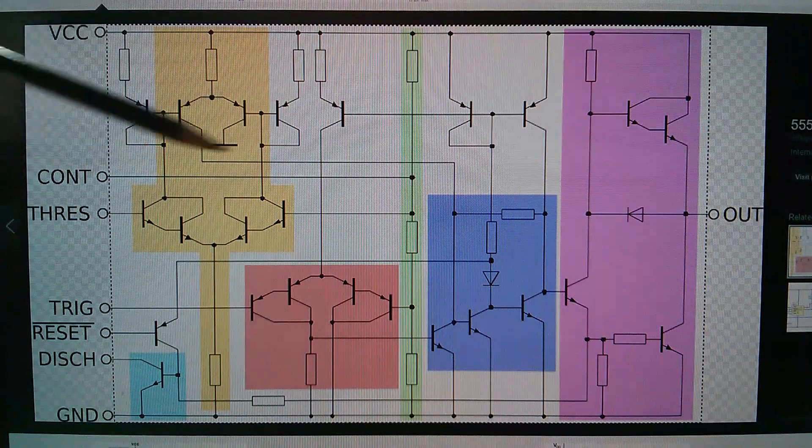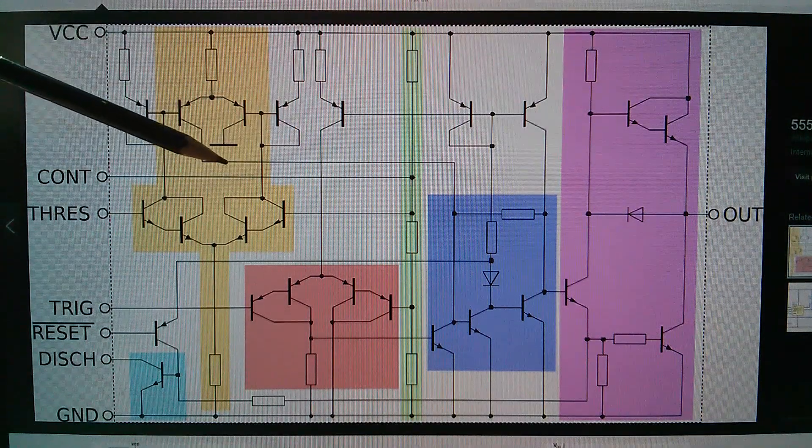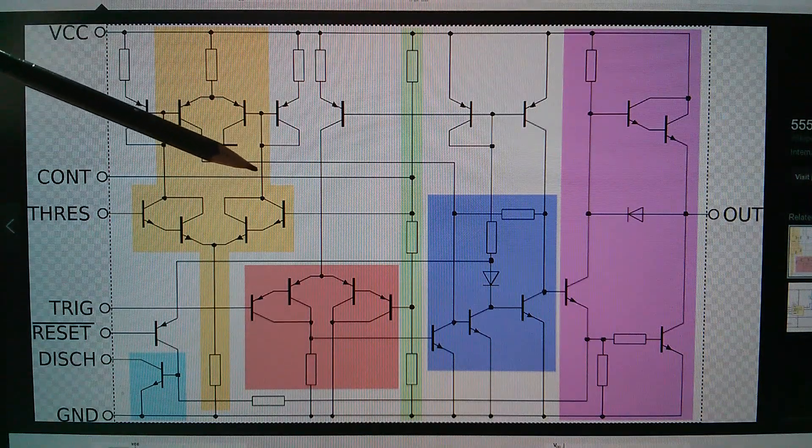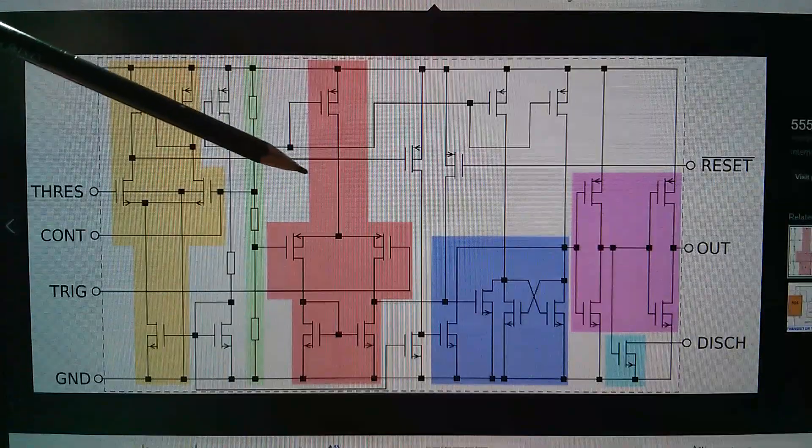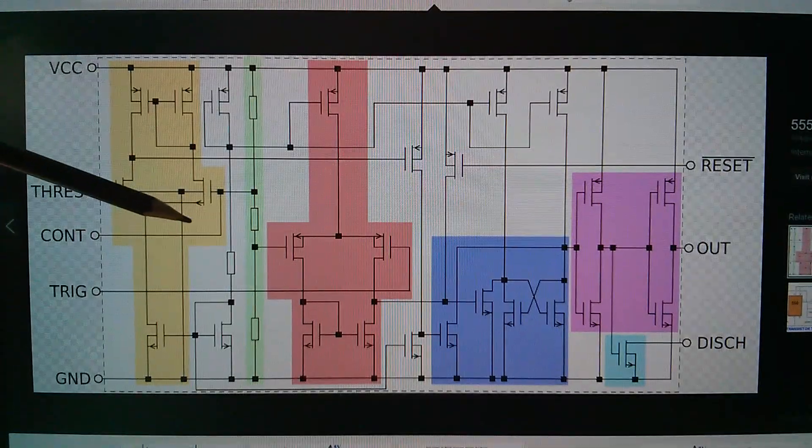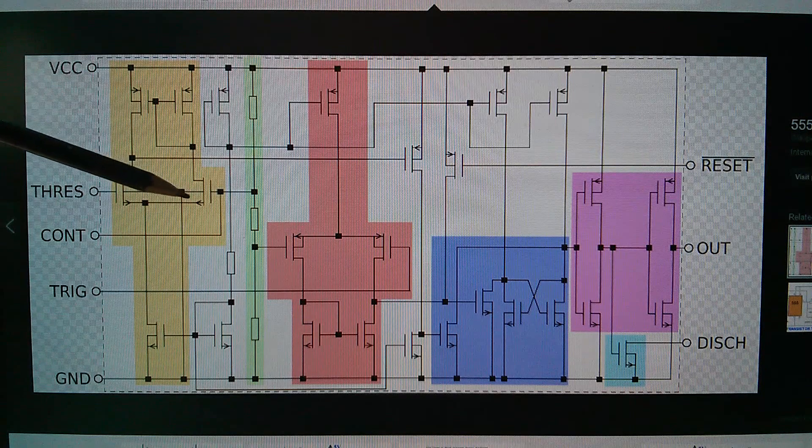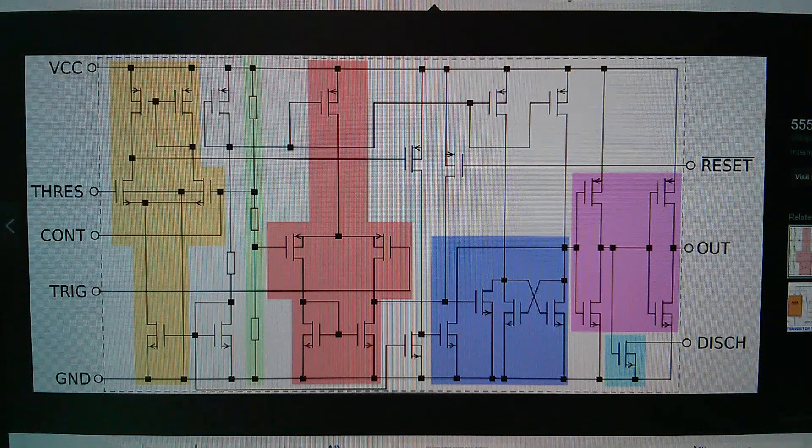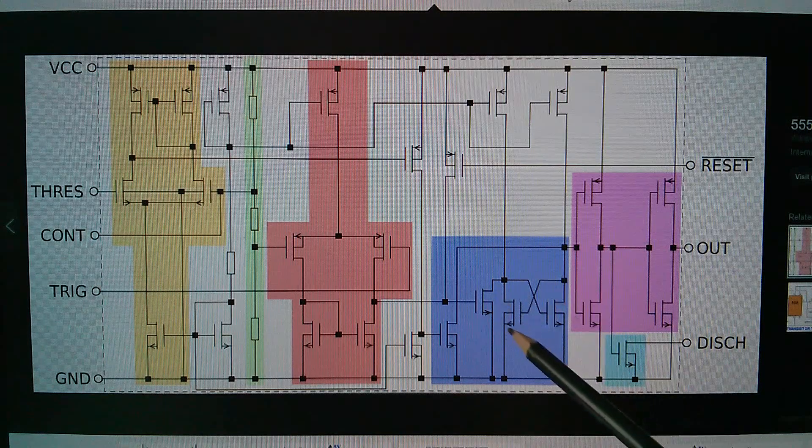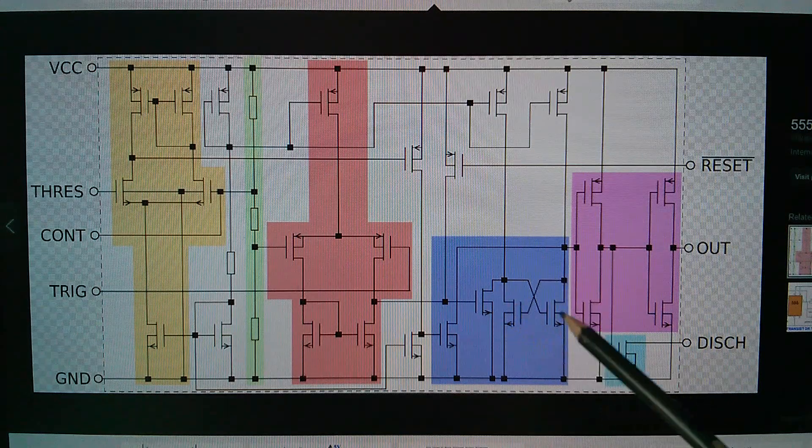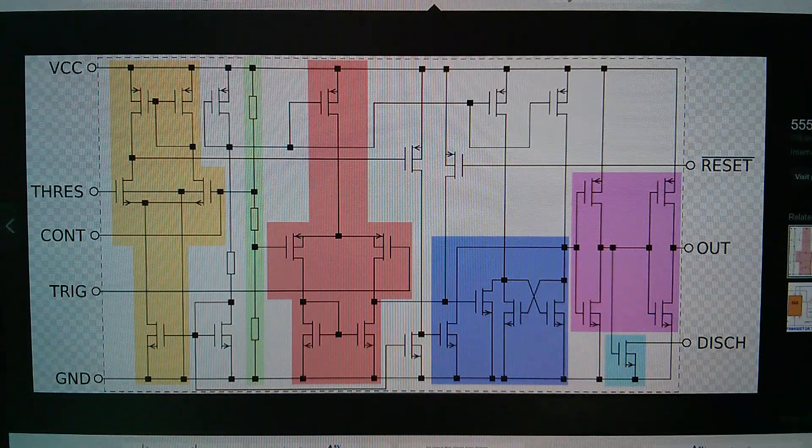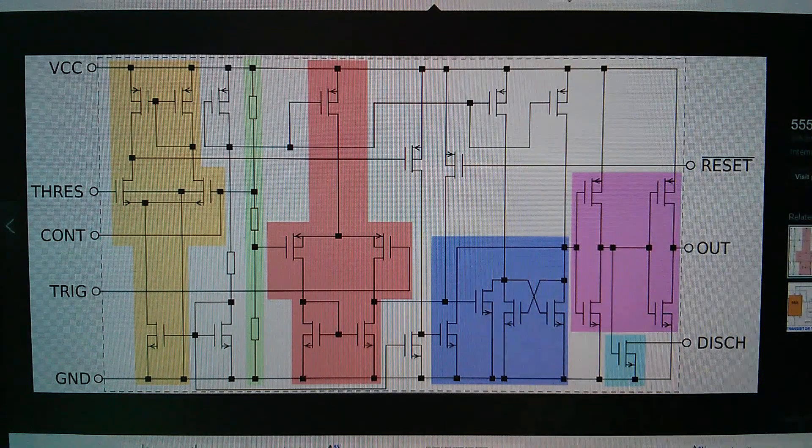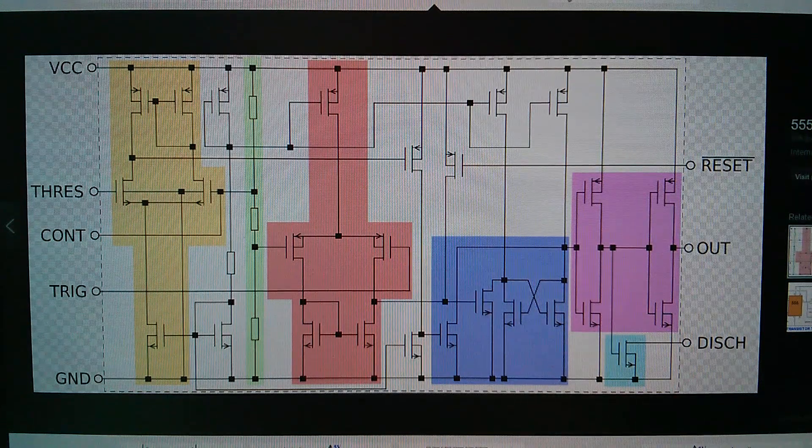Now, as well as the bipolar 555 circuit diagram, there is also down here the CMOS version, the 7555. That doesn't really help either. Well, there is actually a cross-coupled MOSFET type latch there, but I still can't decide how that works.